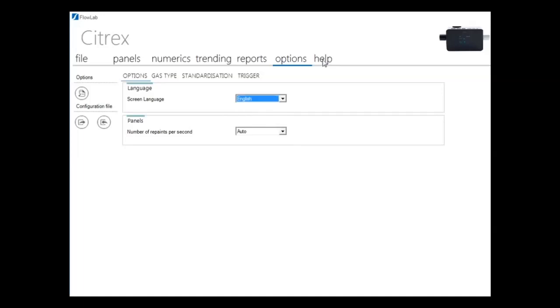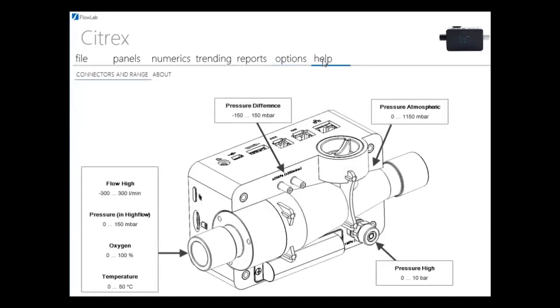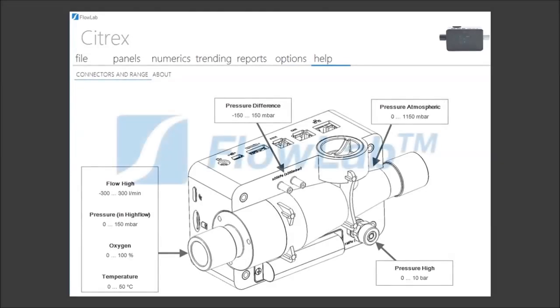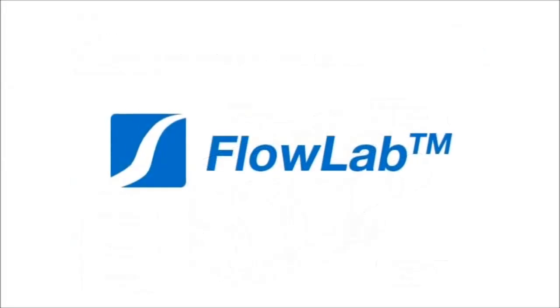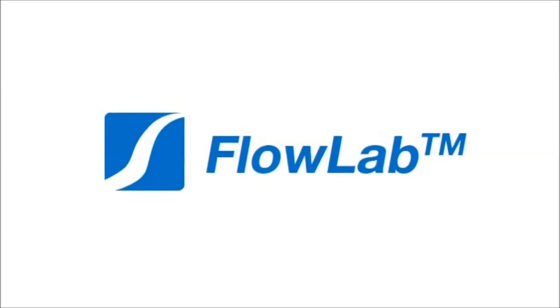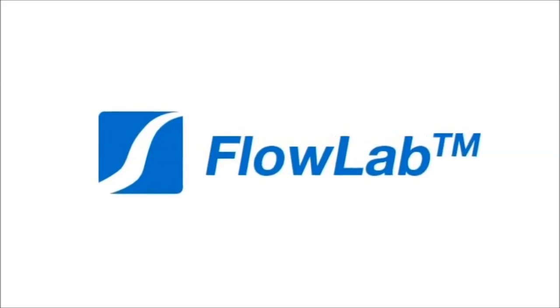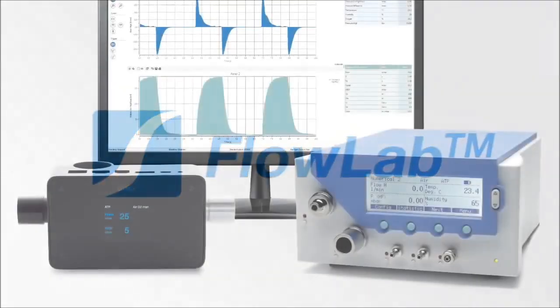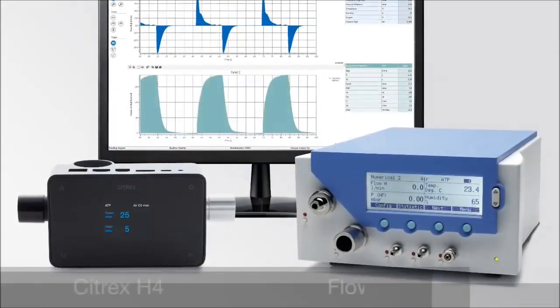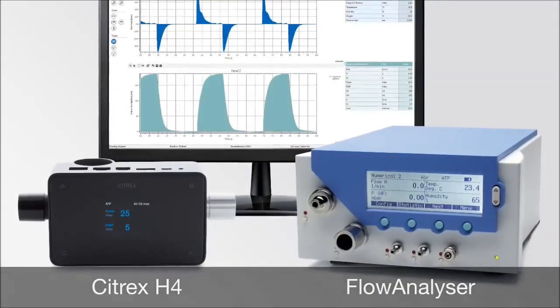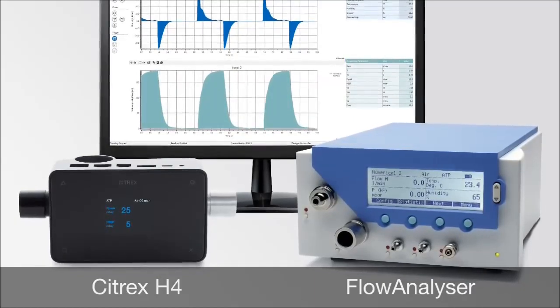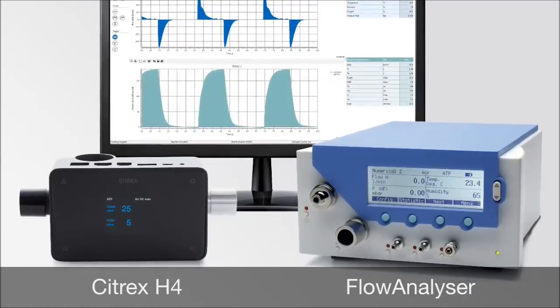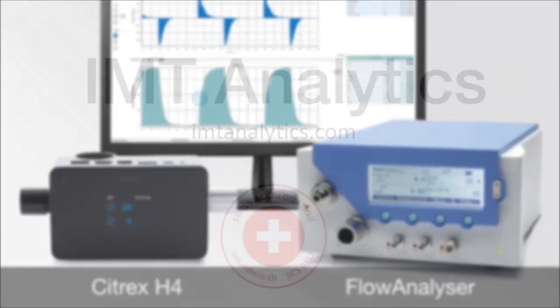FlowLab from IMT Analytics comes in 16 languages and an easy-to-use user interface at an affordable price. The perfect tool for R&D, quality departments, and biomedical engineers.